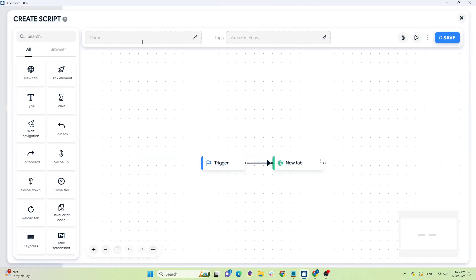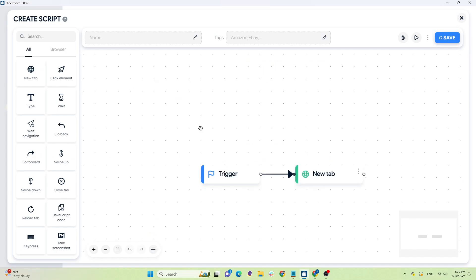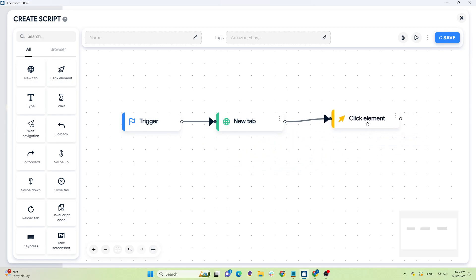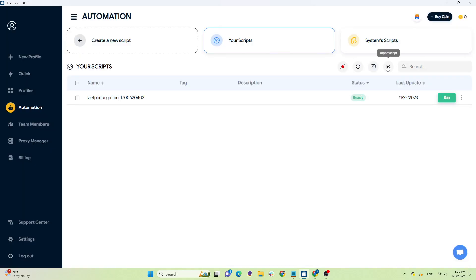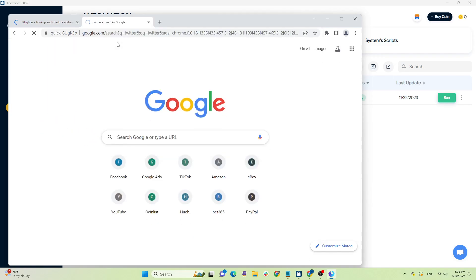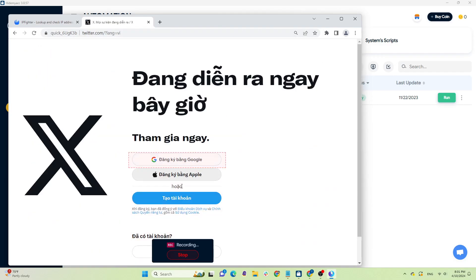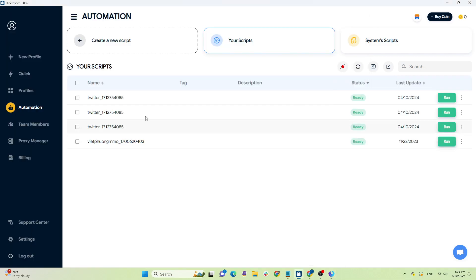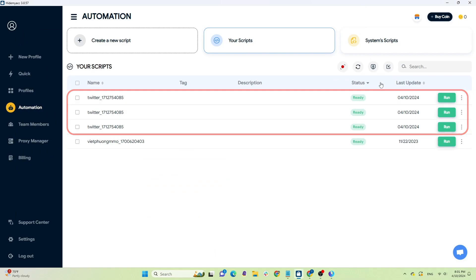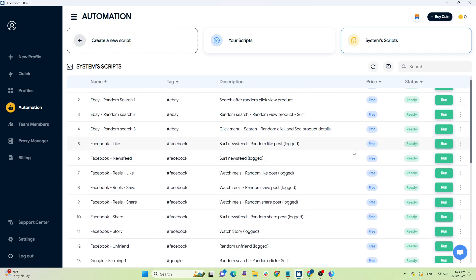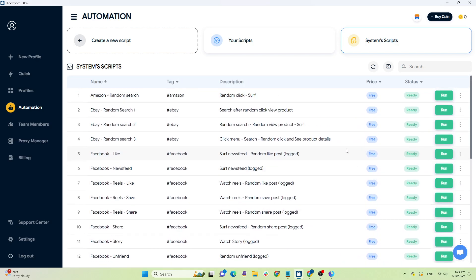There are three different ways to create automation scripts. The first is drag and drop with available commands, suitable for those who want to customize their own script but aren't familiar with code. The second is importing external code. The third is to record actual user actions on the website to export to automation scripts with complete accuracy. For those who are lazy to create scripts, using the system's available scripts is also fine — there are about 30 different scripts available serving the basic needs of users.